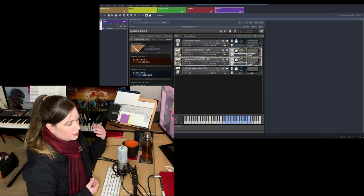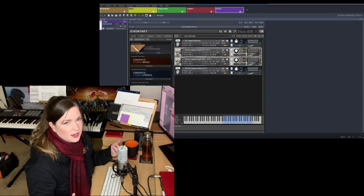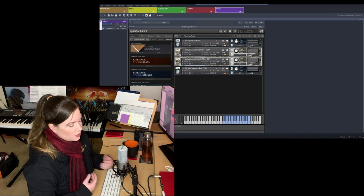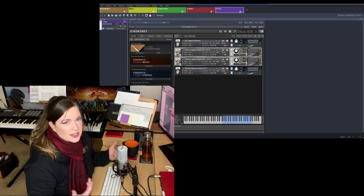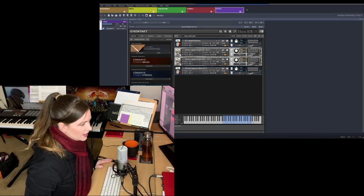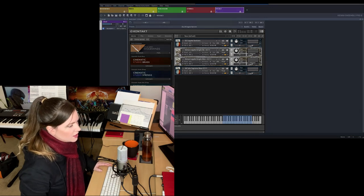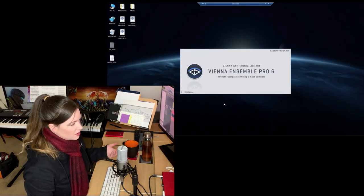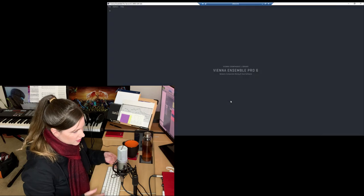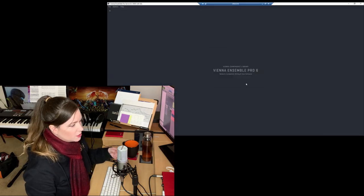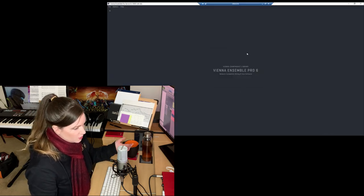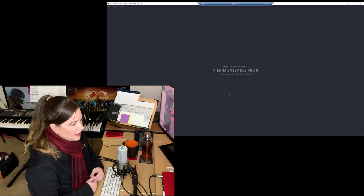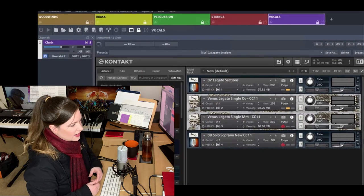It would just take forever because it would take 15 minutes or something to just load your Cubase or Logic session, which is obviously not the point. So with Vienna Ensemble Pro, it just takes less than a minute to load the session because you're not loading the samples. Okay, so let's try and go through this. So the first thing you do with Vienna Ensemble Pro when you set up your template is you would open a new Metaframe. This is just what's called a Metaframe.